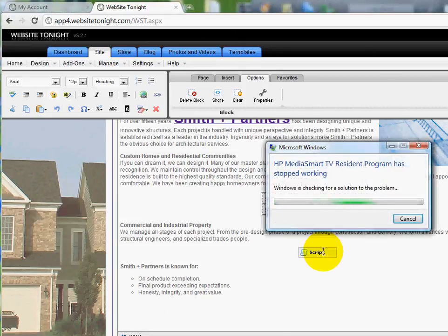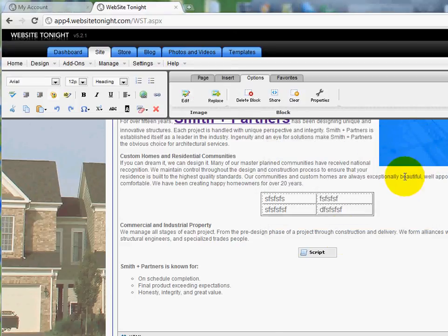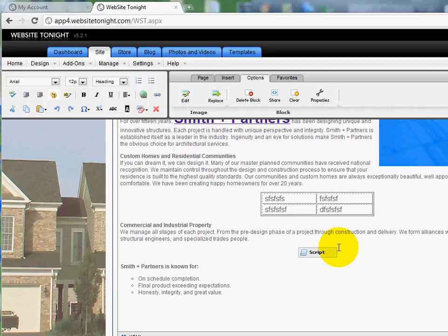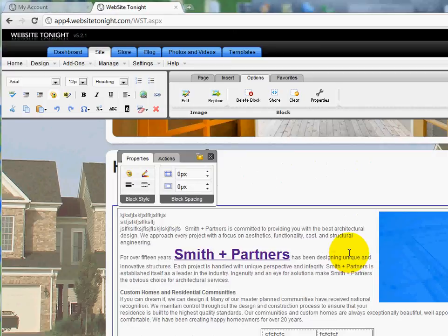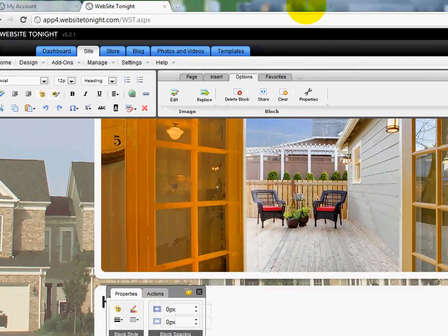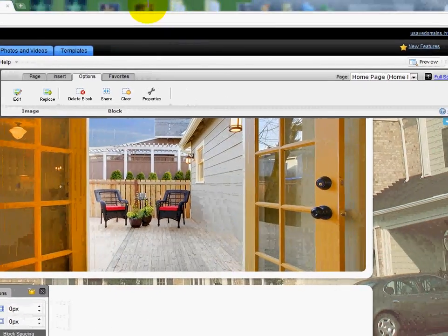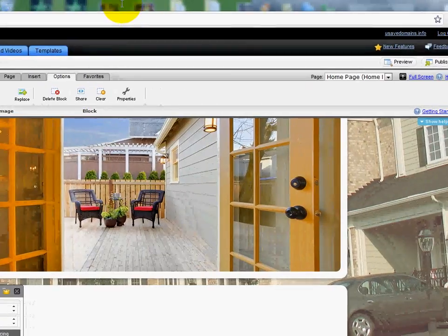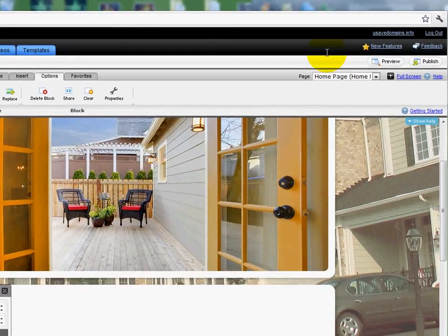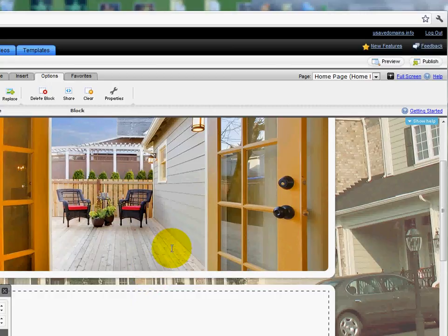And when the website goes live, let me close this out here. When the website goes live, you will see it show up. So remember, as always, you're going to need to publish your changes. And you can do that over here on the right side margin, up at the top right, before your website goes live and any changes take effect.